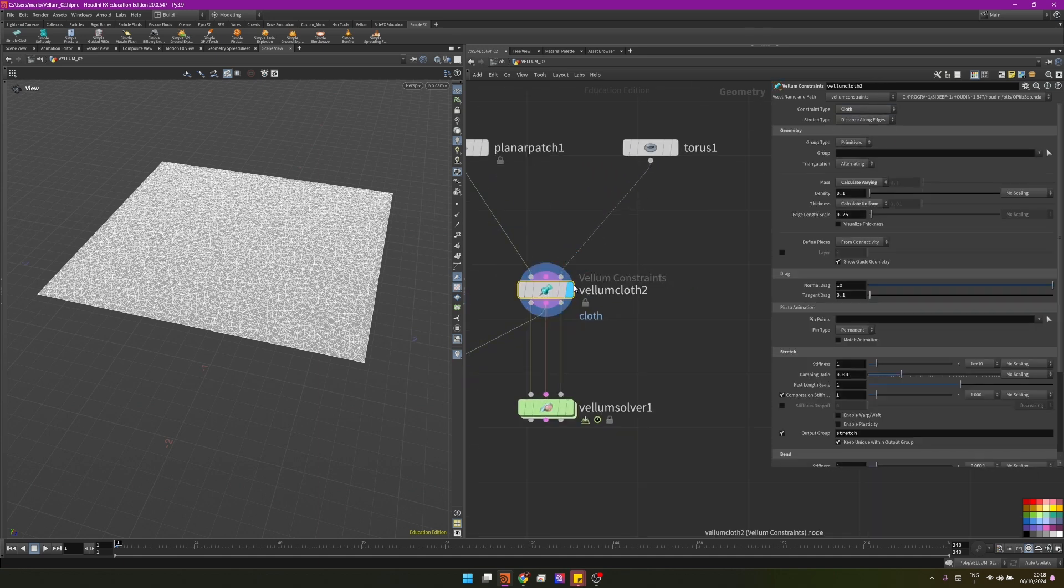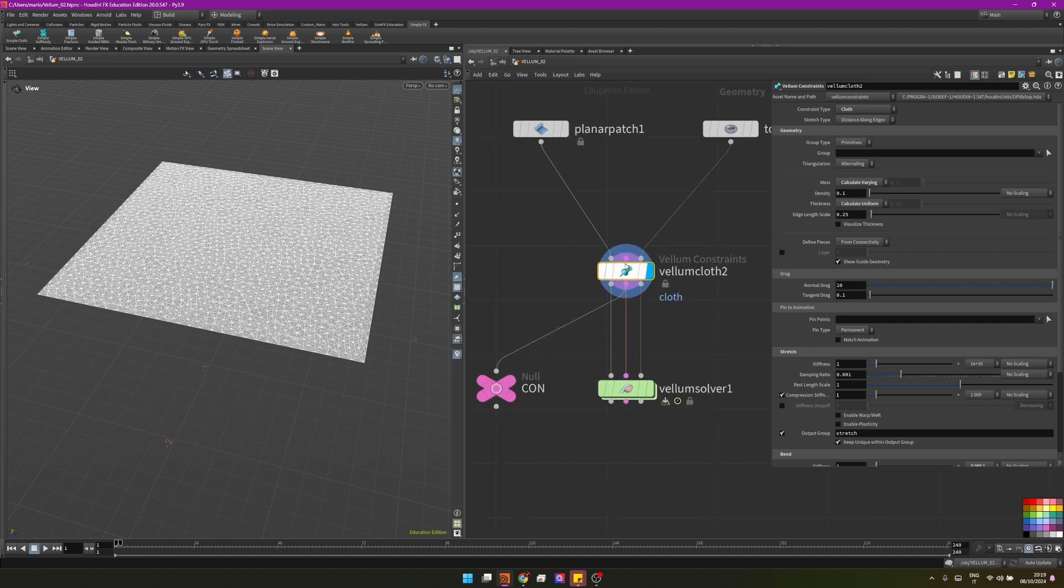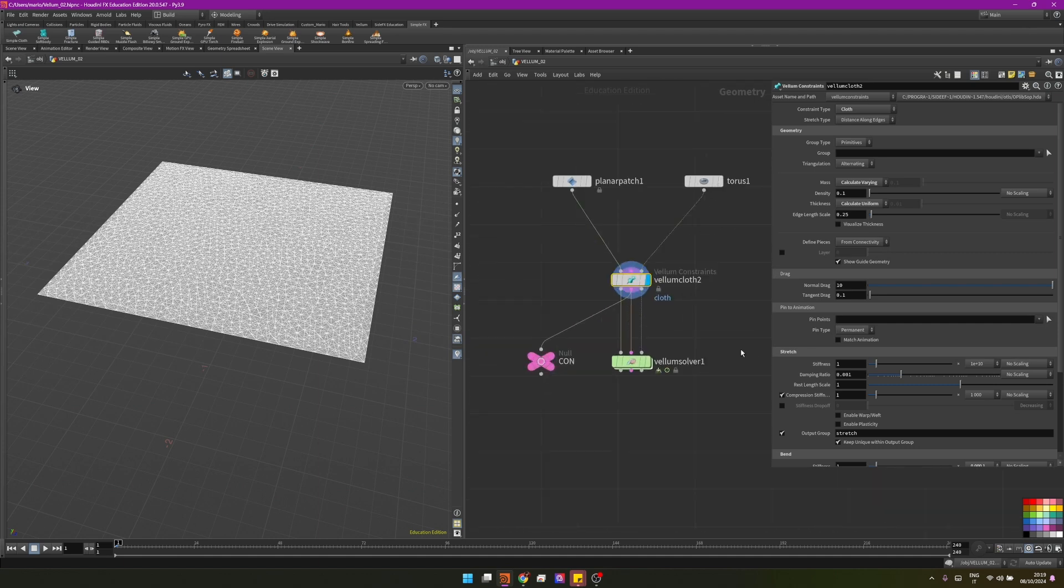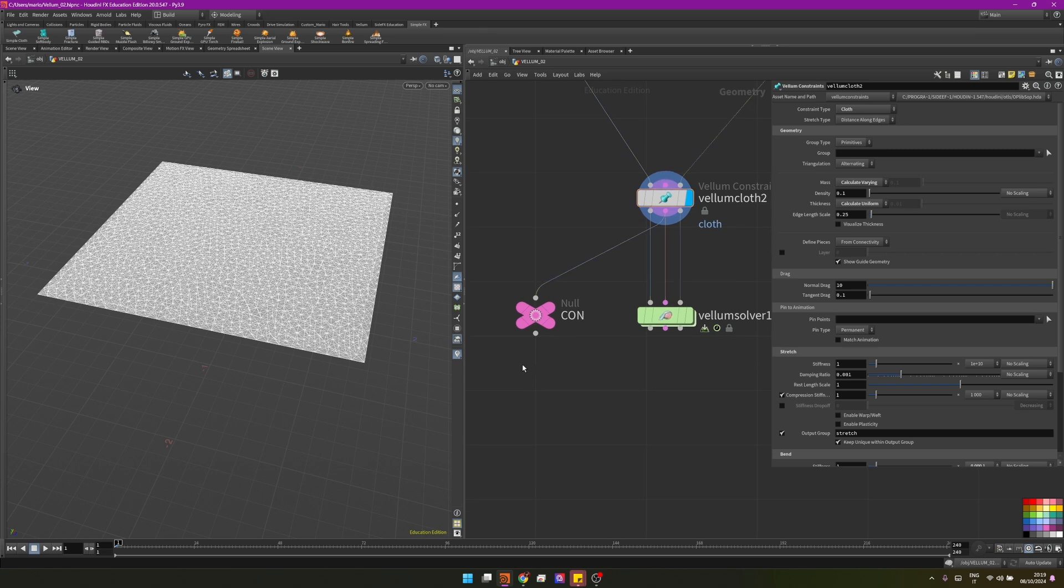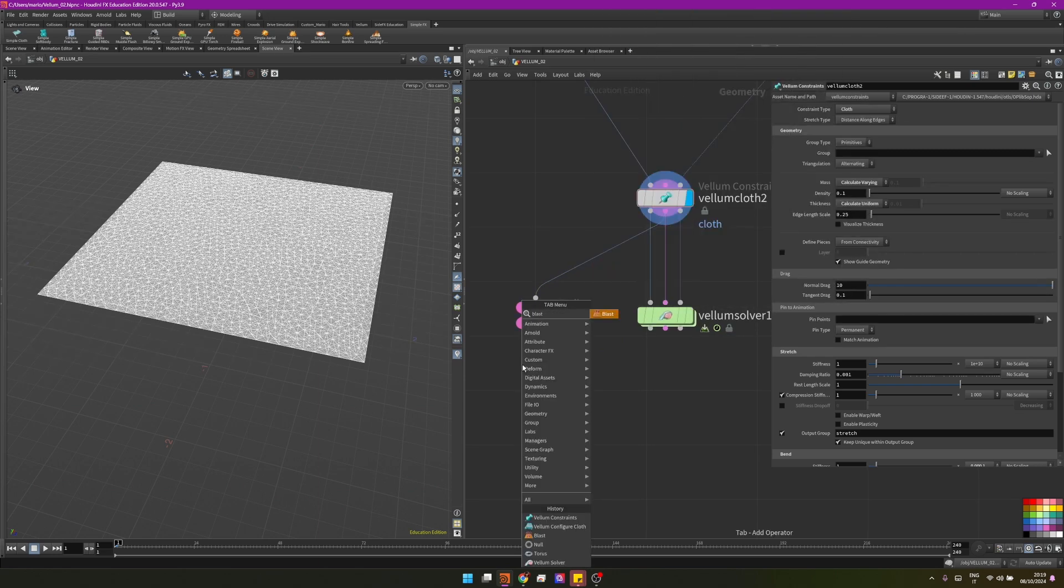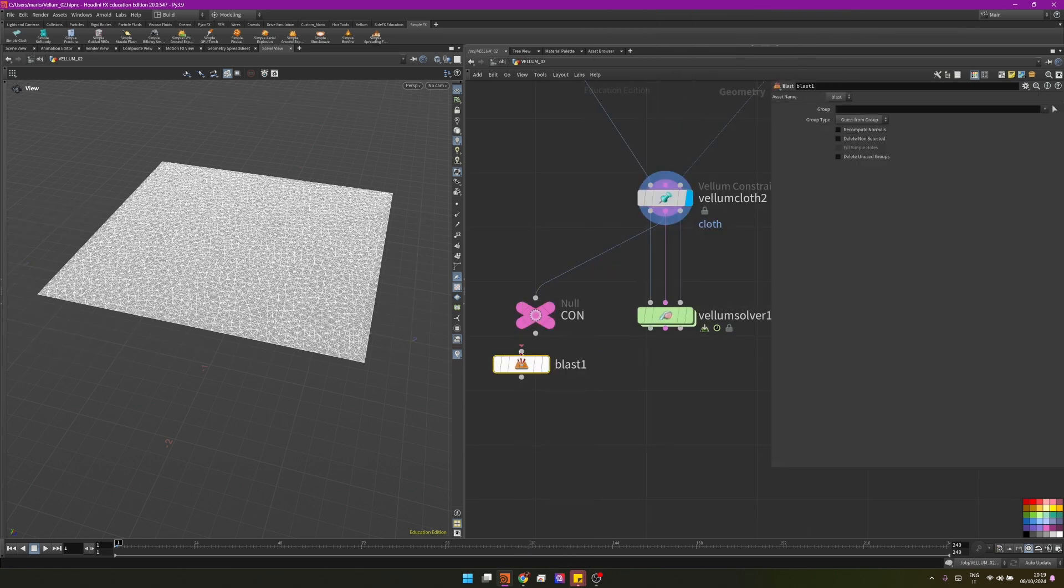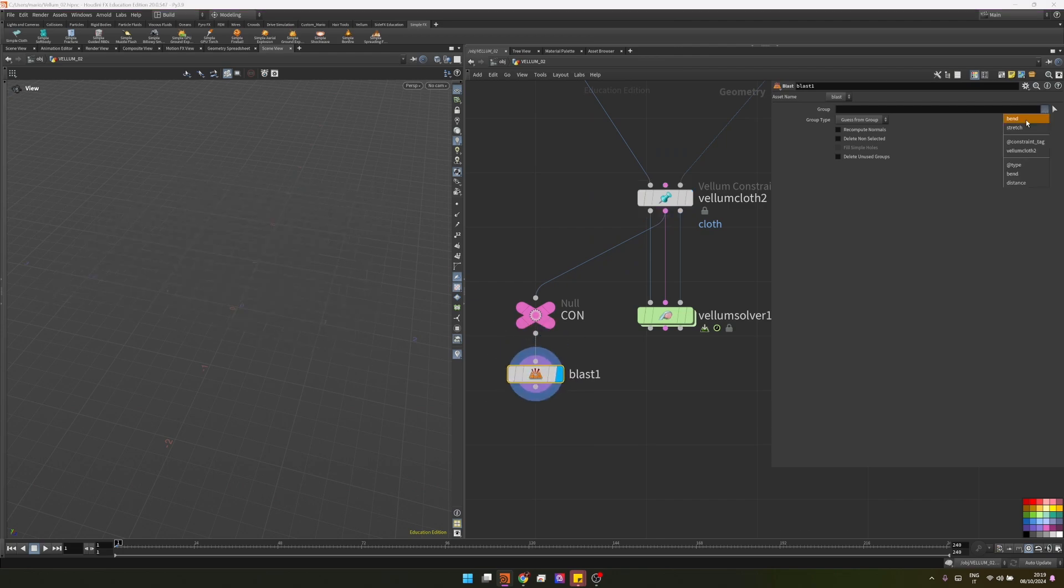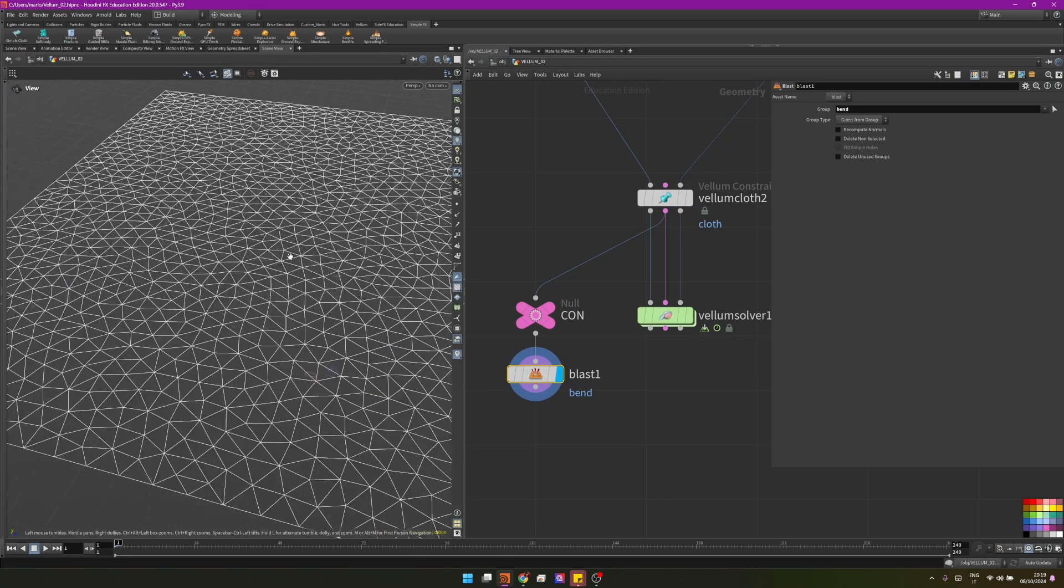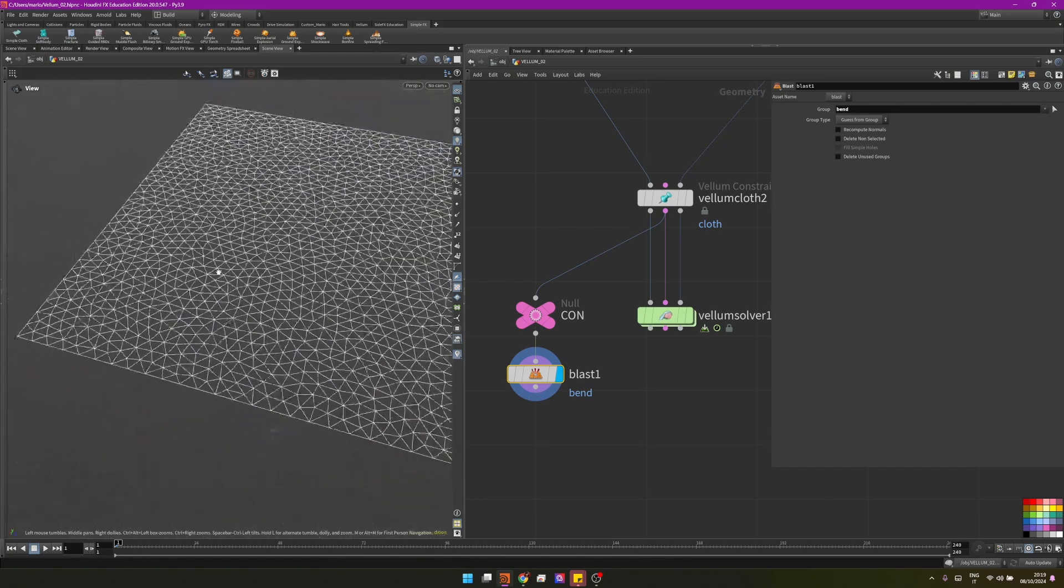The cloth constraints is actually made by two constraints together: the stretch constraints and the bend constraints. To better understand it, I will create a blast node. I will blast or delete one of the constraints to visualize the other because right now they are overlapping. I will delete the bend one so I can visualize the stretch. This is how the stretch constraints look like.